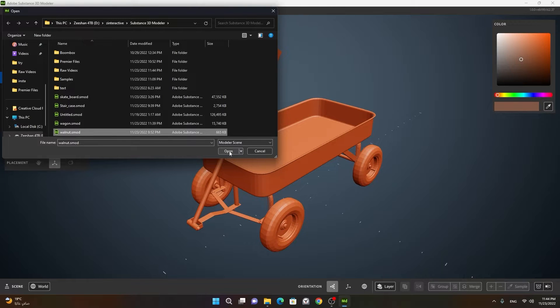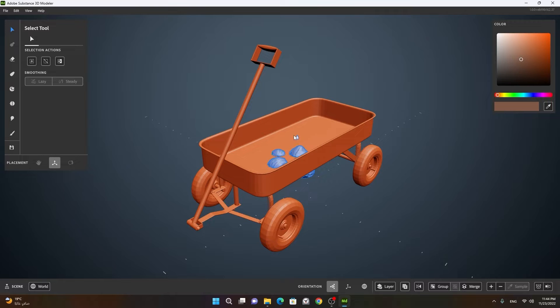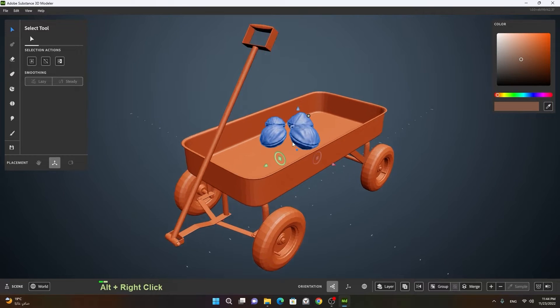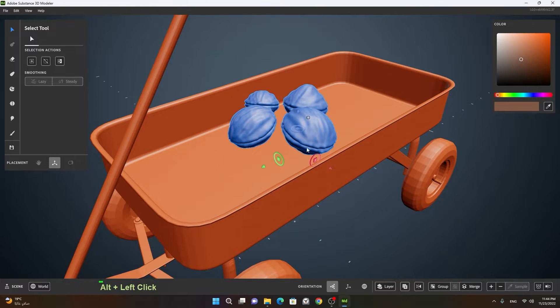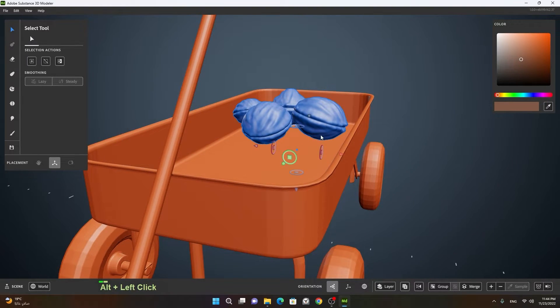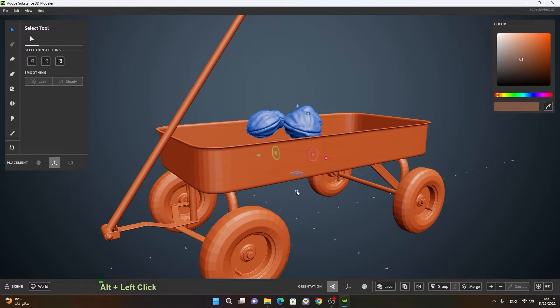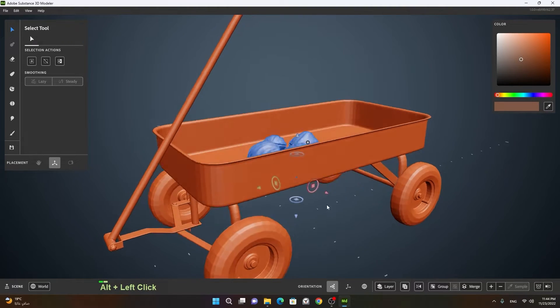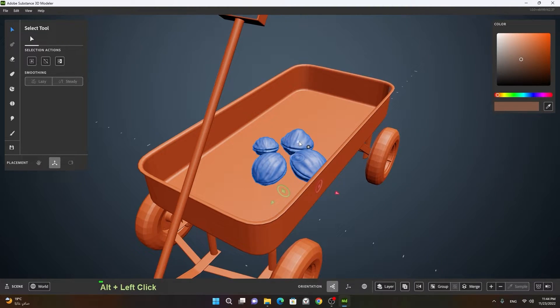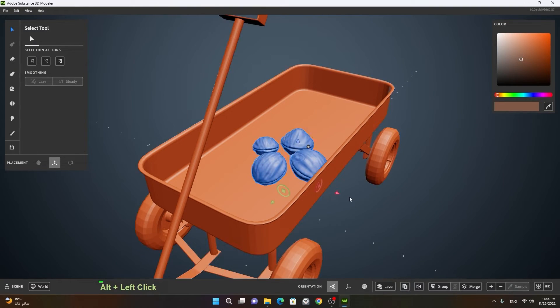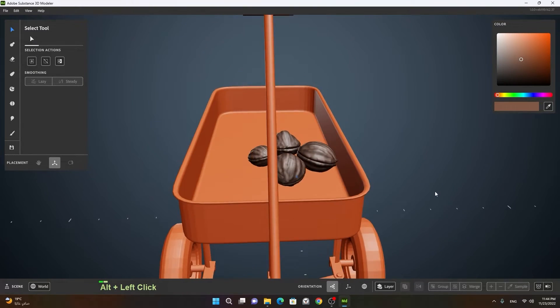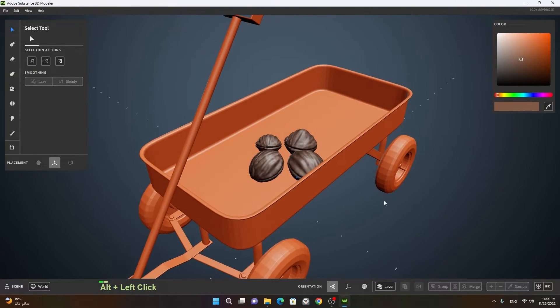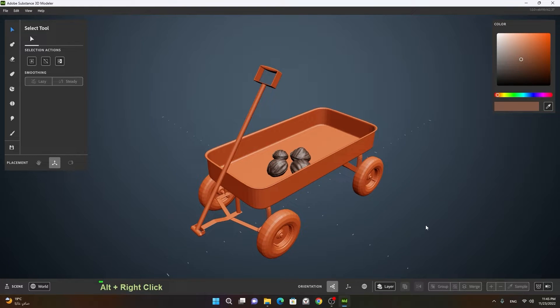So I will press on open here, and you can see that down here, we have that scene. So I can keep all these walnuts in my wagon.